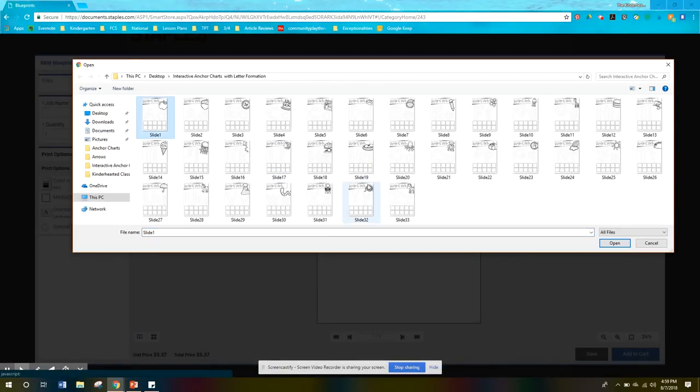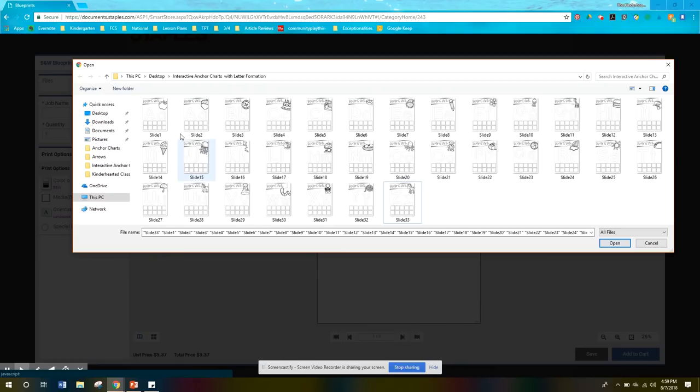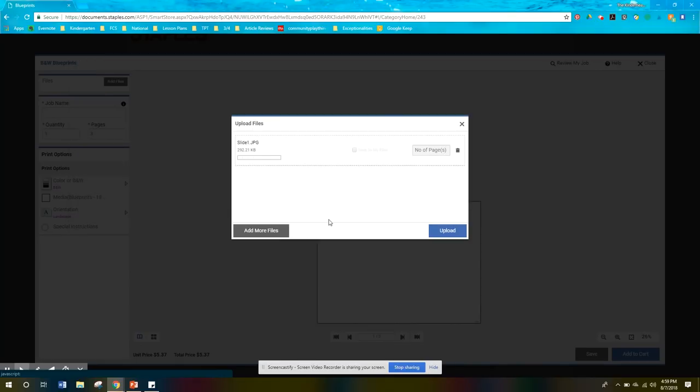I'm just going to upload one, but you can batch upload. So if you wanted to batch upload all those, you could, I'm just going to select one just for time.